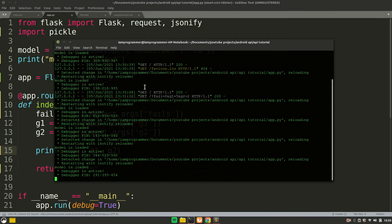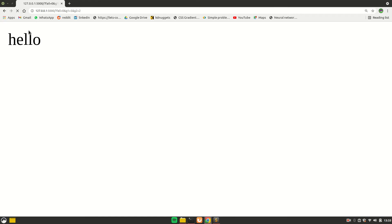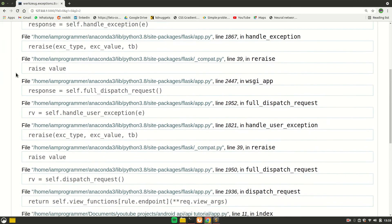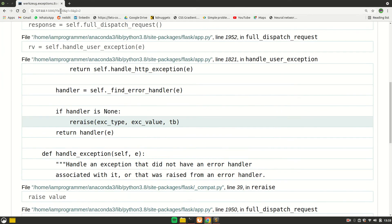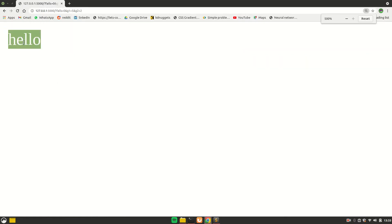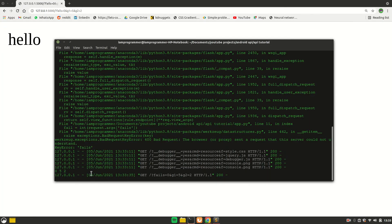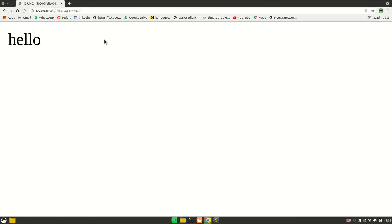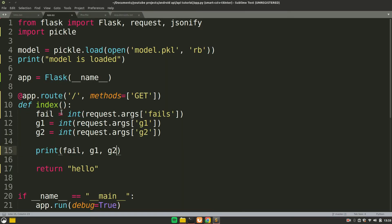Let's run the app. It's already running, so I'll hit F5 to reload. We got an error — a KeyError for 'fails', but in the URL we are passing 'fail'. So either change the URL to 'fails' or change the code back to 'fail'. After fixing that, you can see 'hello' in the browser and the terminal shows the values 0, 5, and 2. If I change g2 to 7 and hit run, we get 0, 5, and 7. That's the main idea of how to pass and read URL parameters.